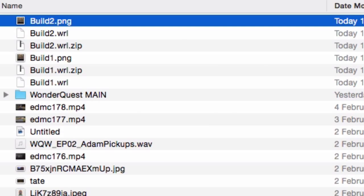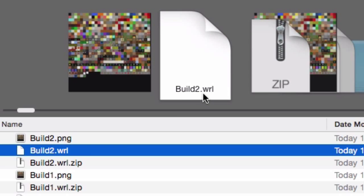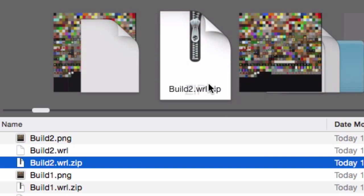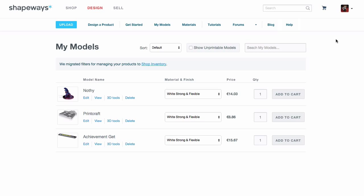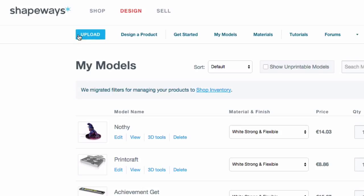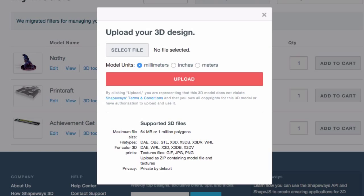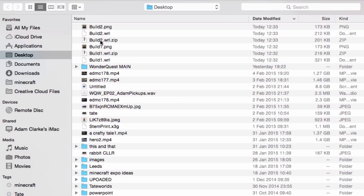Let's look at the exported files on the desktop. We've got the texture file with all the textures, the 3D file itself — 'build2.wrl' — and a zip file containing both the texture and the 3D file together. That zip file is what we'll use when we upload to Shapeways. The next step is to go to shapeways.com, create an account, log in, and navigate to Design > Upload.